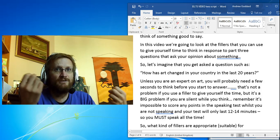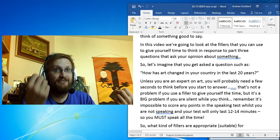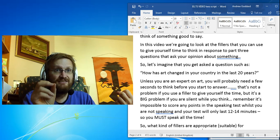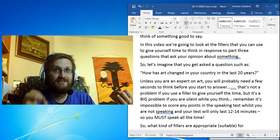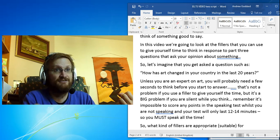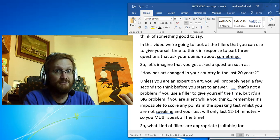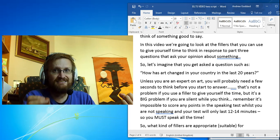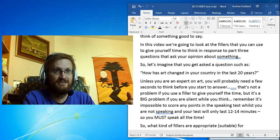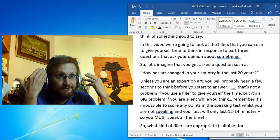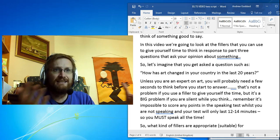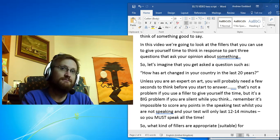In this video we'll look at the fillers that you can use to give yourself time to think in response to part 3 questions that ask your opinion about something - in other words, what you think about something. So let's imagine